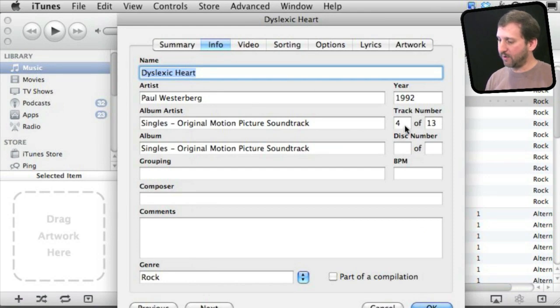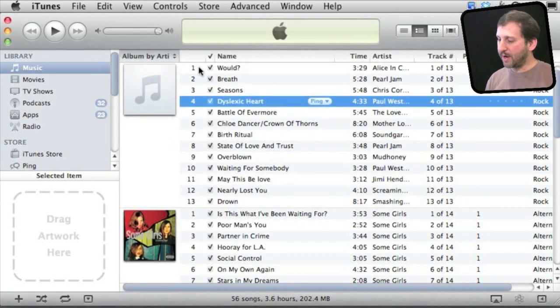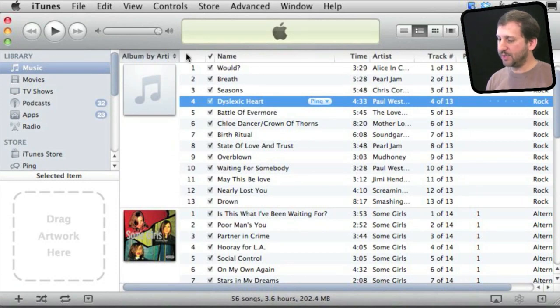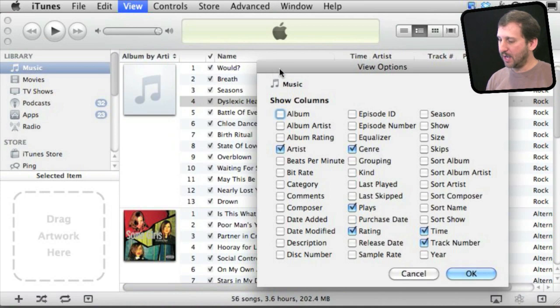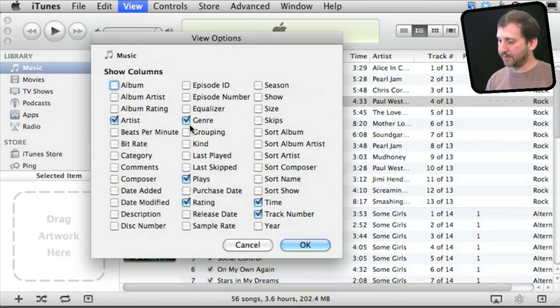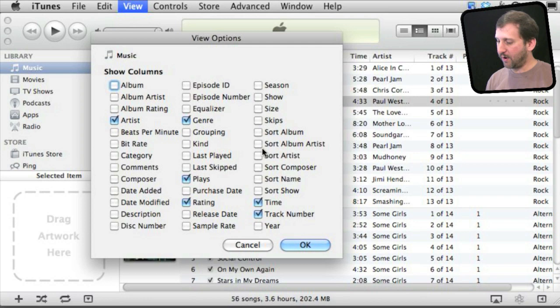Under Info there is the track number field. Keep in mind you can always change what you see here in a list by simply going to View and then View Options, and it gives you the option to include or exclude all sorts of different columns from the listing here.